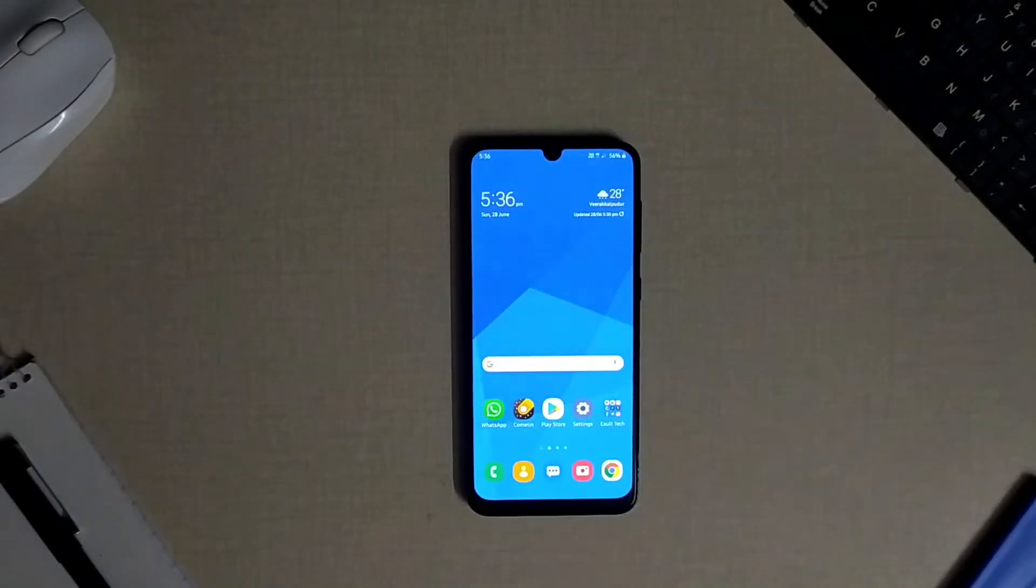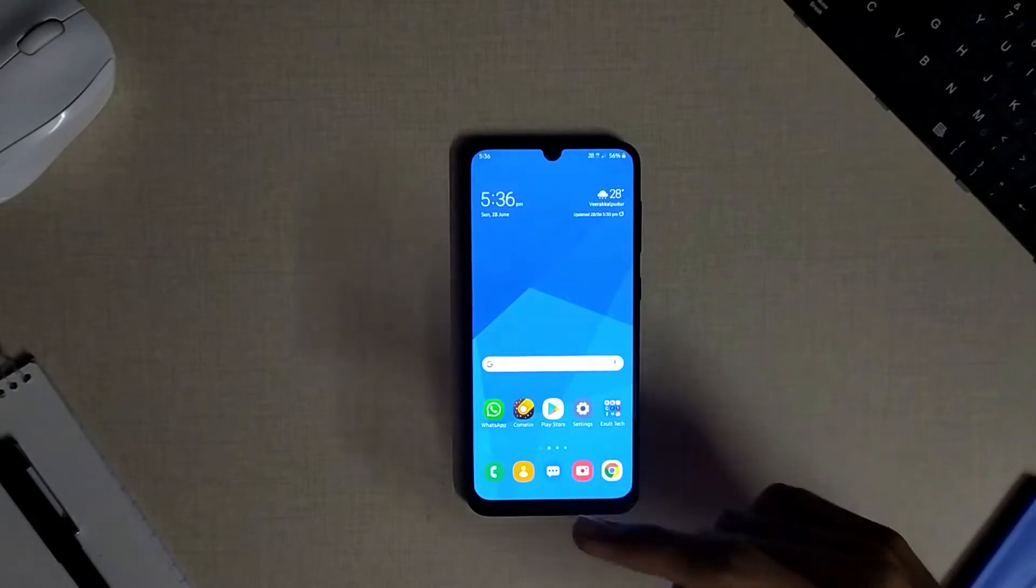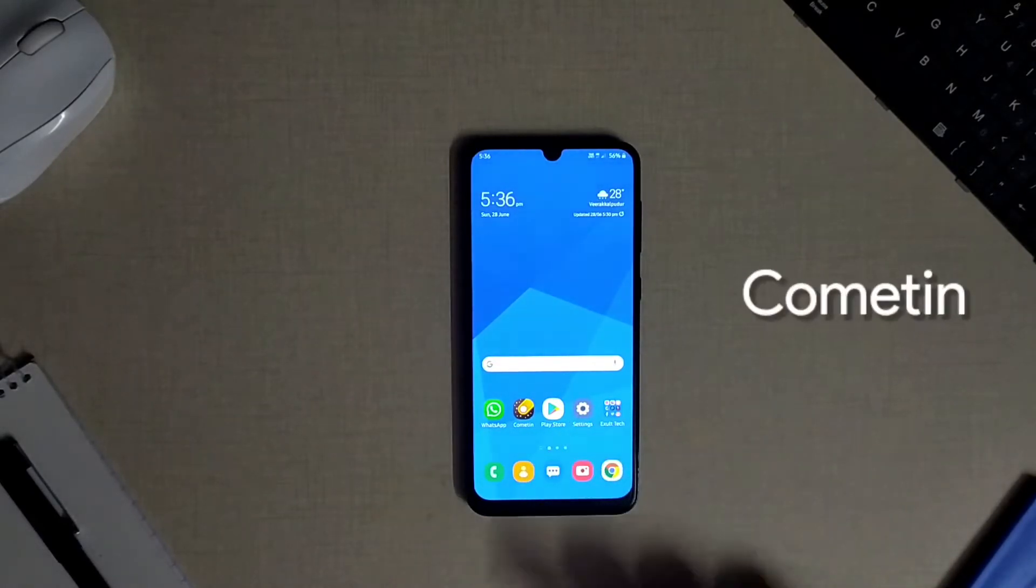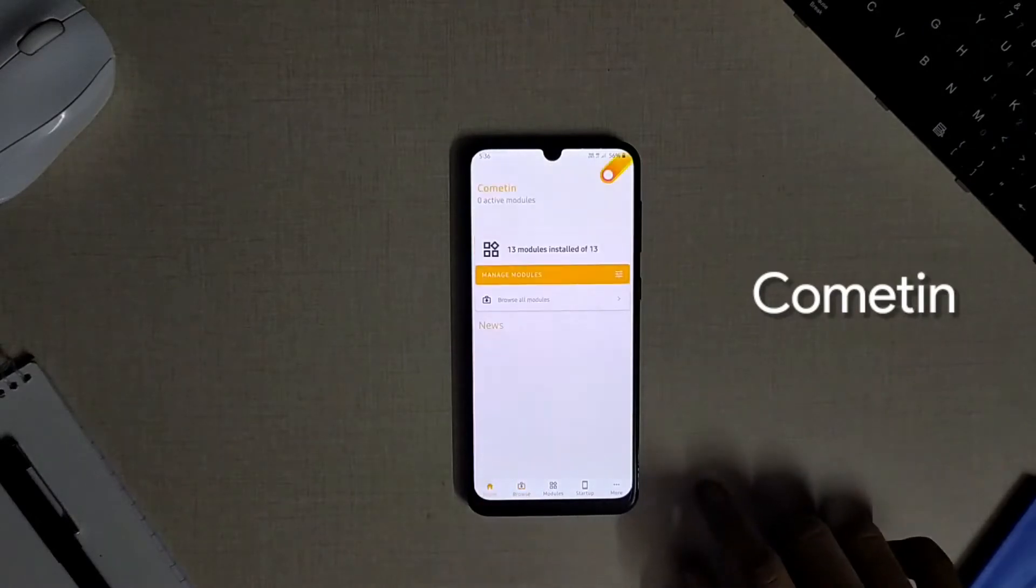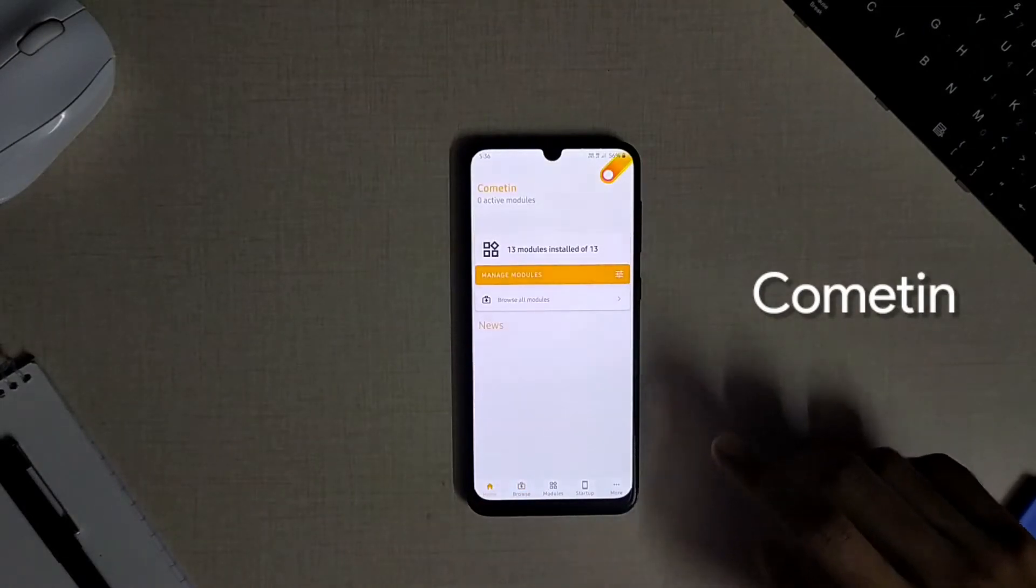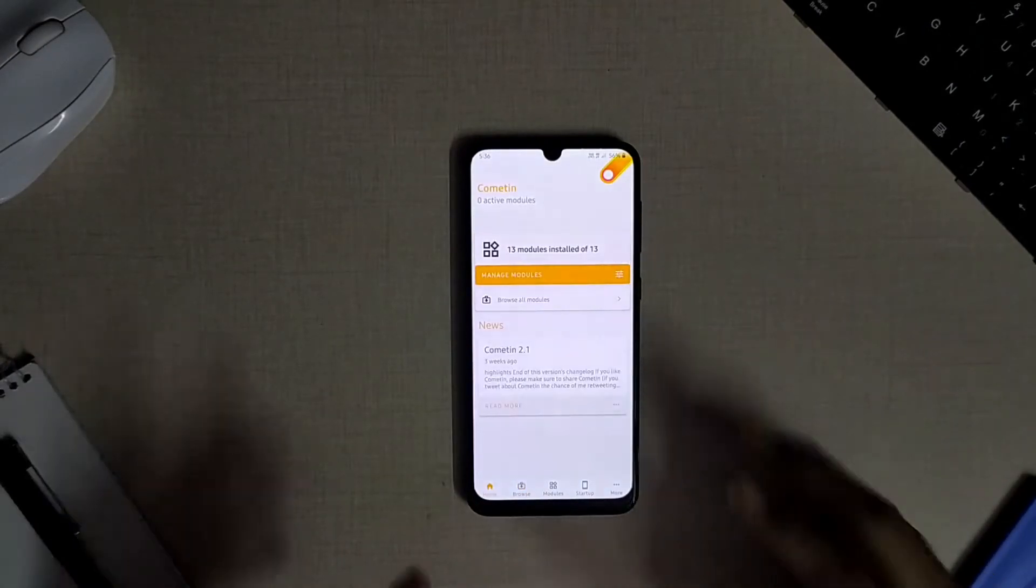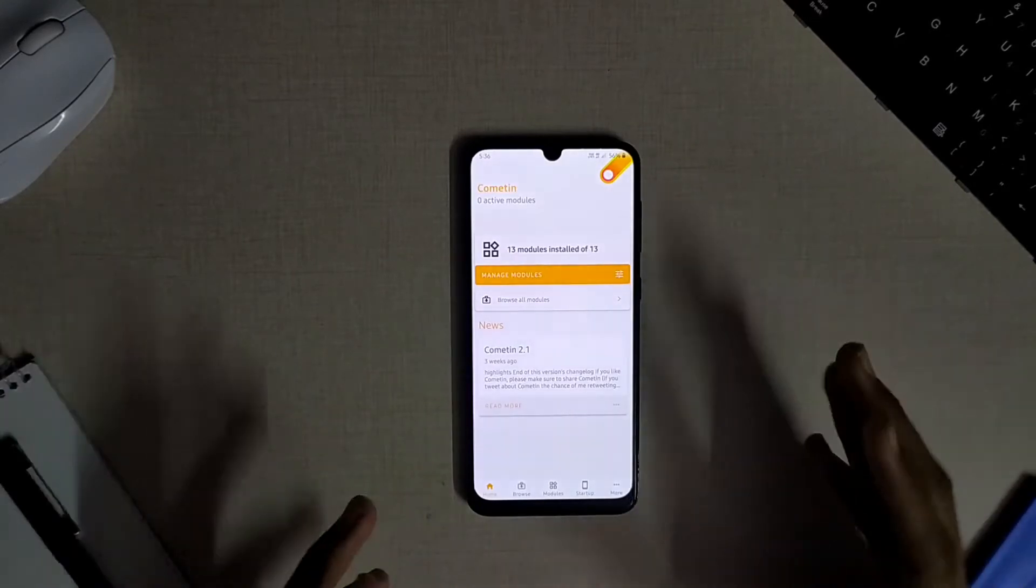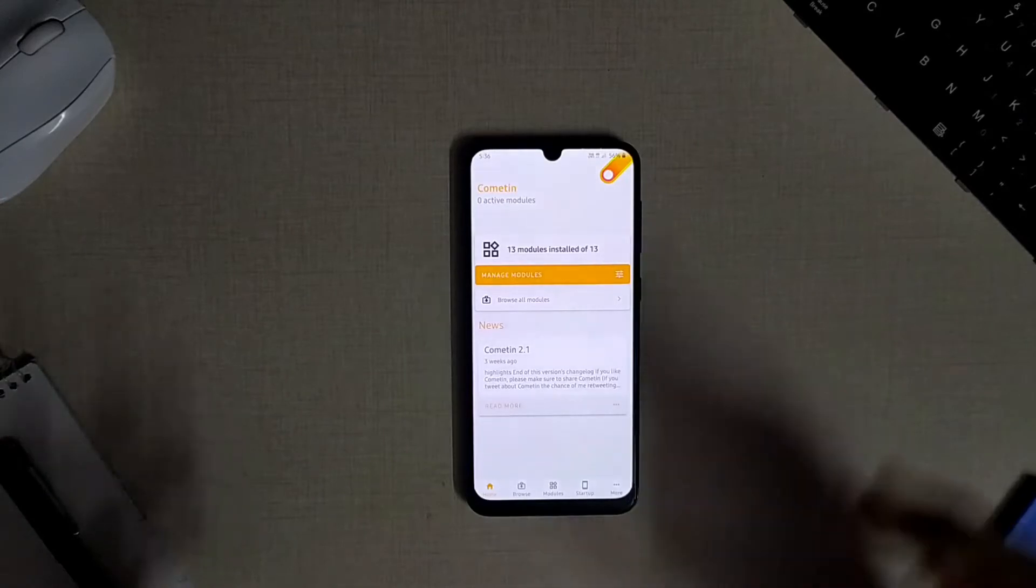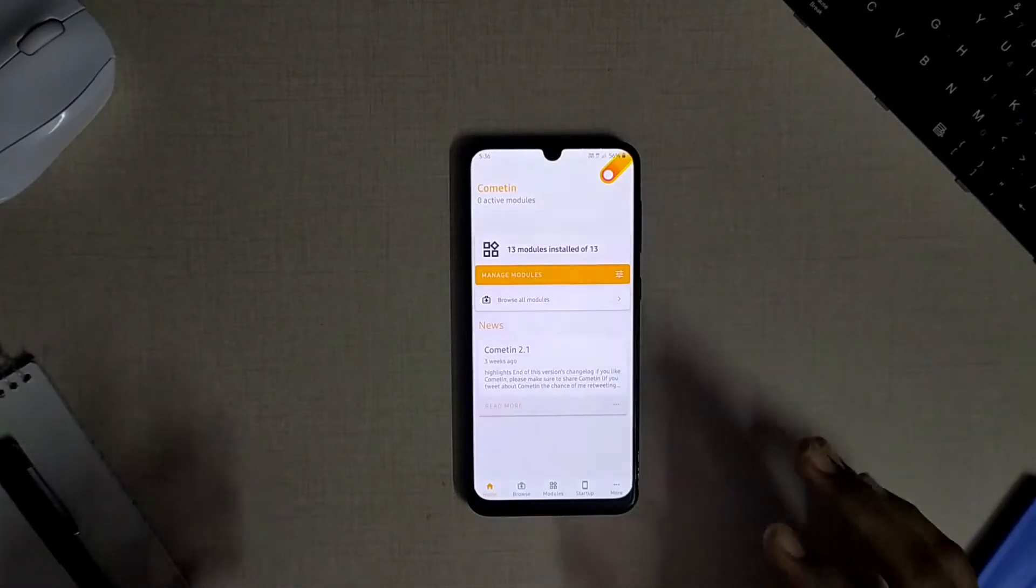Hey what's up guys, exaltek here. In this video I've got you a new helpful app named Cometune which consists of various modules in it, nearly 13 modules, to bring brand new features to your Android device so that you can get some of the custom ROM features on your Android device without rooting it.